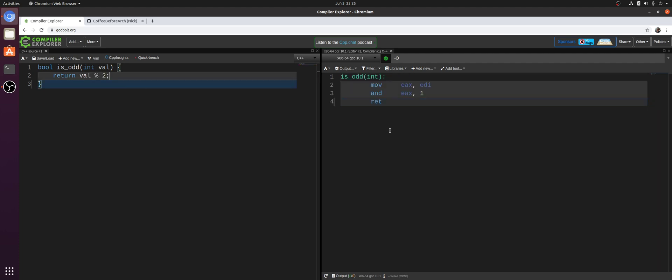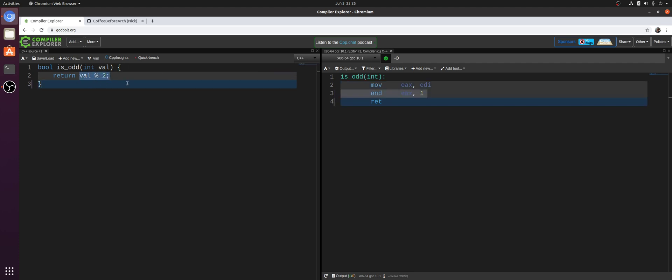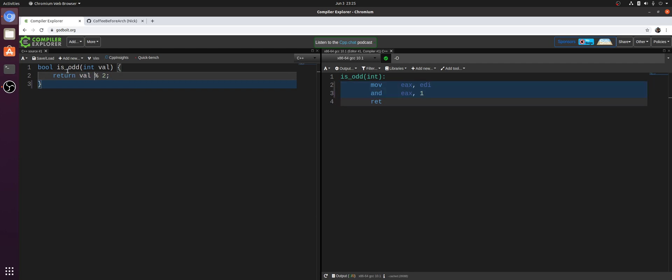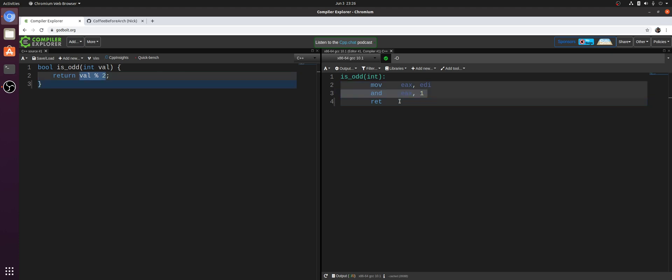But we see on the right-hand side, we don't get an idiv instruction because our compiler is pretty clever here. It knows that it can reduce what normally we would think of as being a division or an idiv instruction when we're doing modulo with just a bitwise and operation, because our compiler knows that to figure out if a number is odd or not, all we really need to do is check the least significant bit of val. So this is strength reduction, replacing an expensive modulo operation with just a bitwise and operation by anding our input value with one.